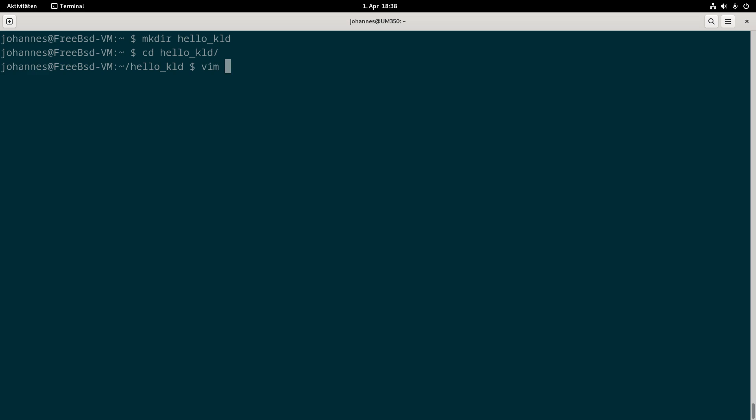The FreeBSD kernel is compiled in C, so our makefile will be written in C, not compiled, and of course our HelloWorld kernel module is also written in C.